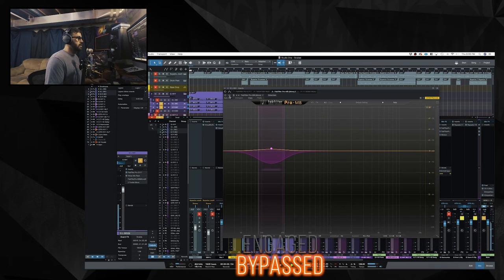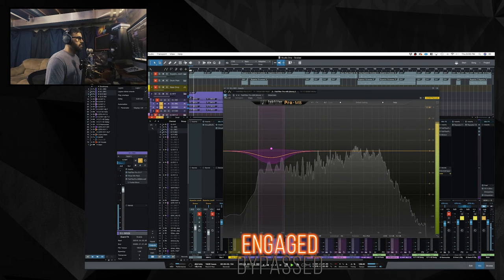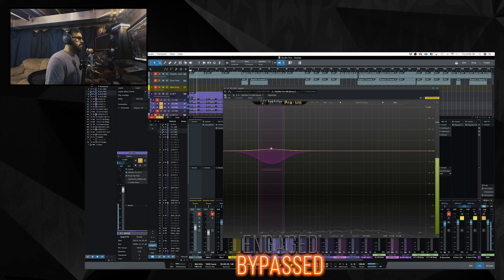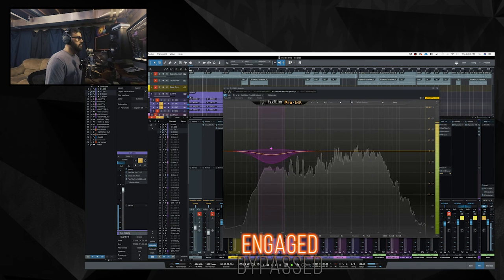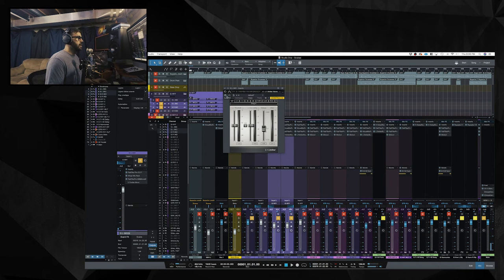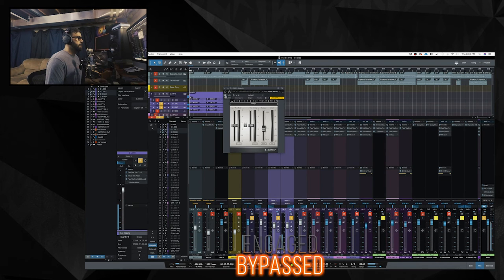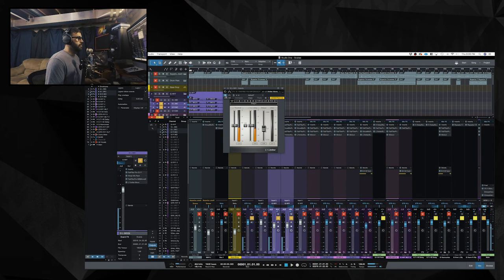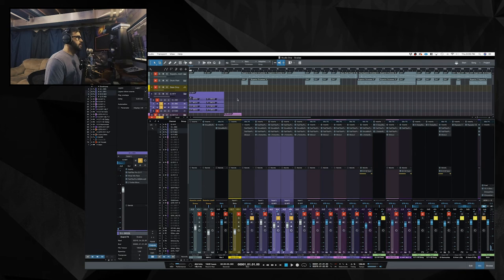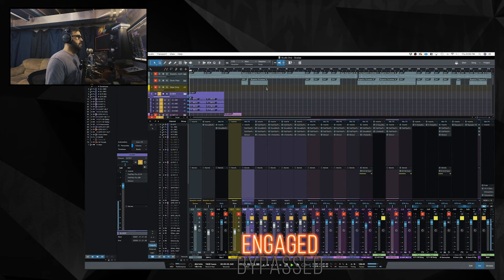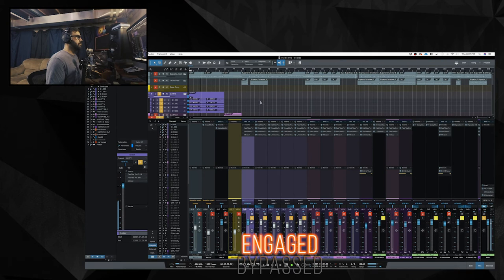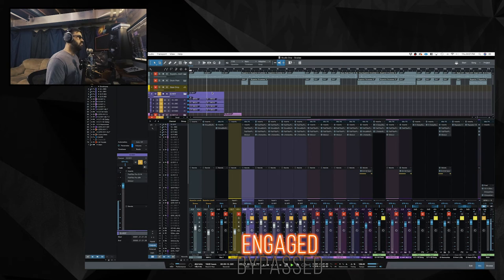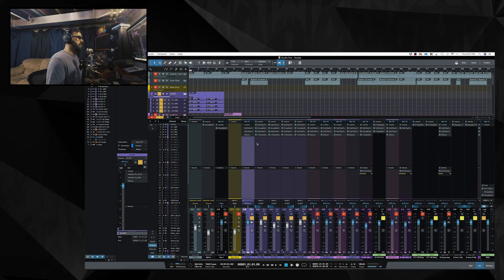You can hear what that's doing. I have that pro MB on there again, the multiband compressor reining in those palm mutes. And then I have the limiter again. And that one's doing even less. So if we add those all together, wall of sound.